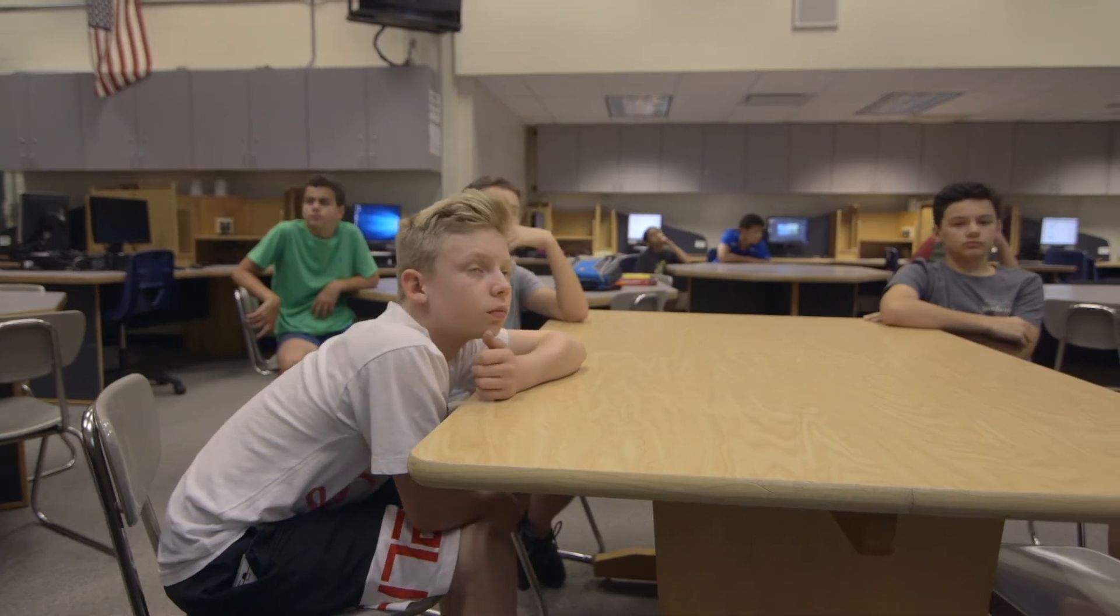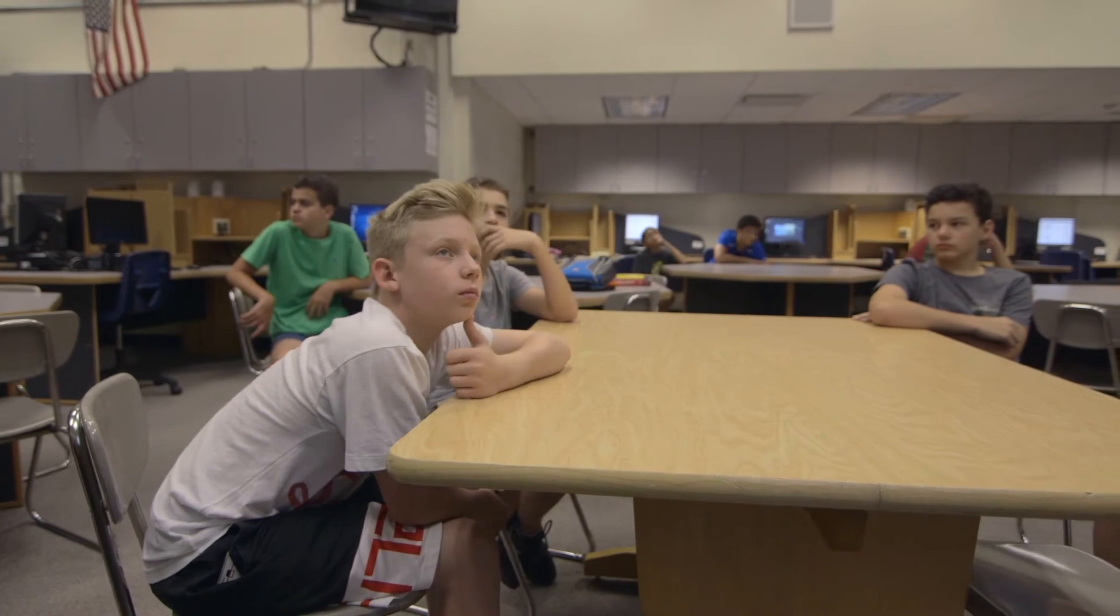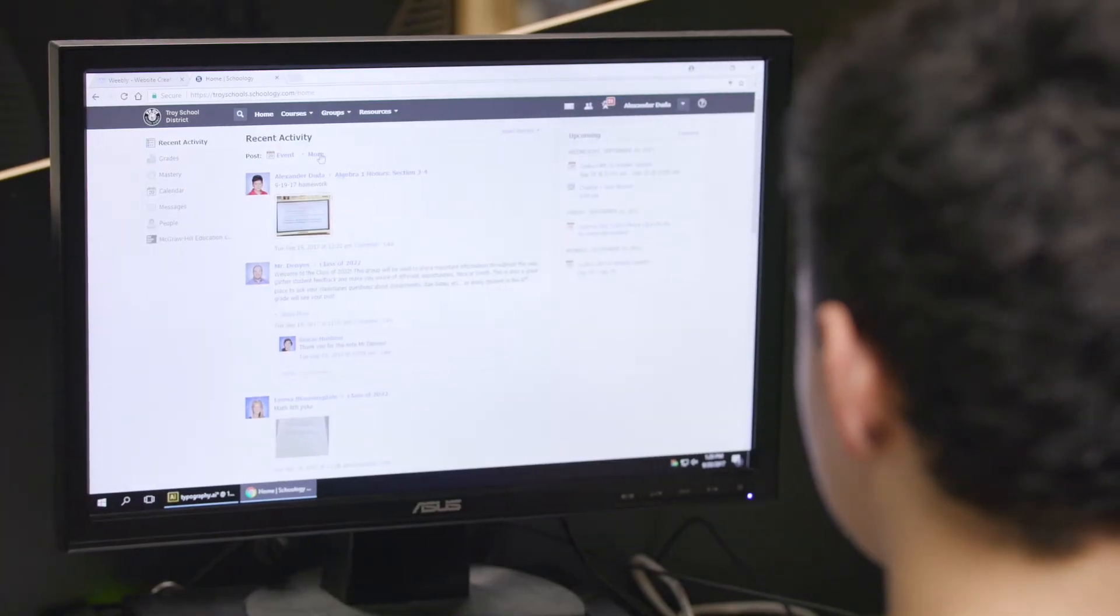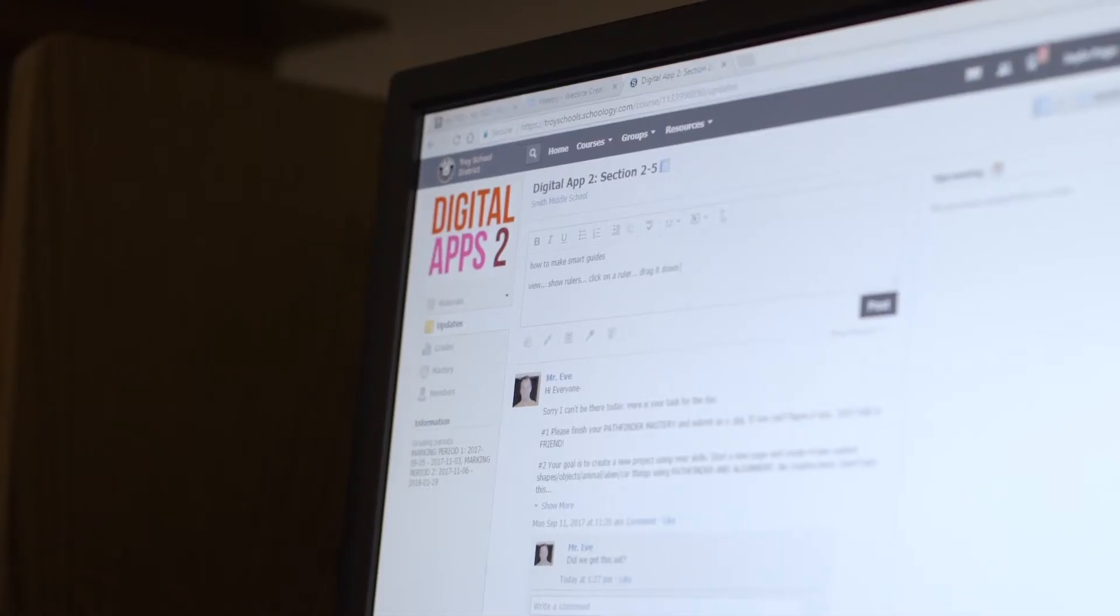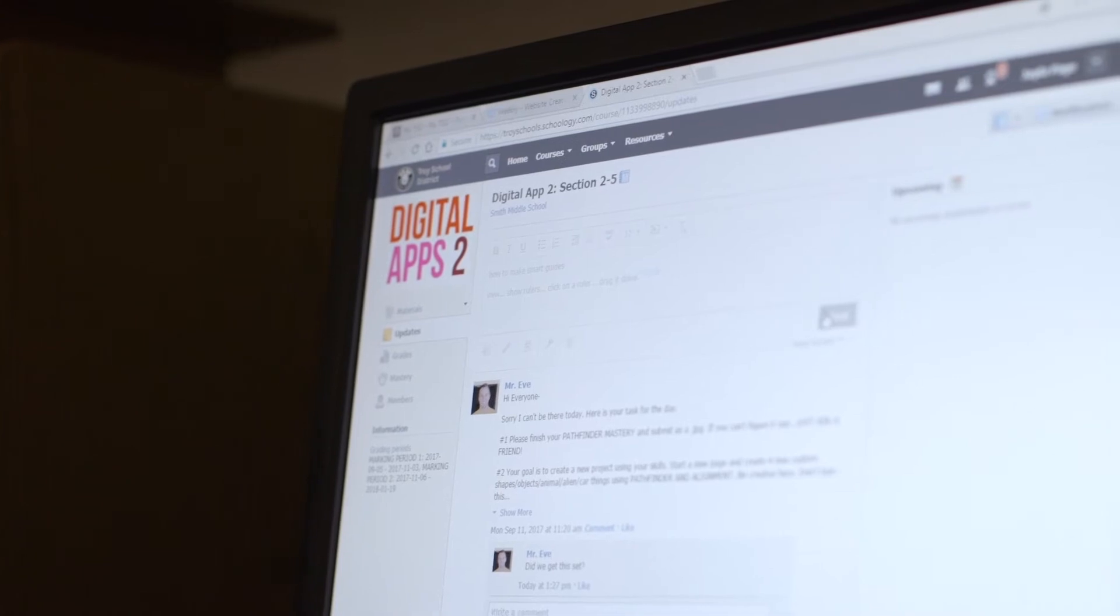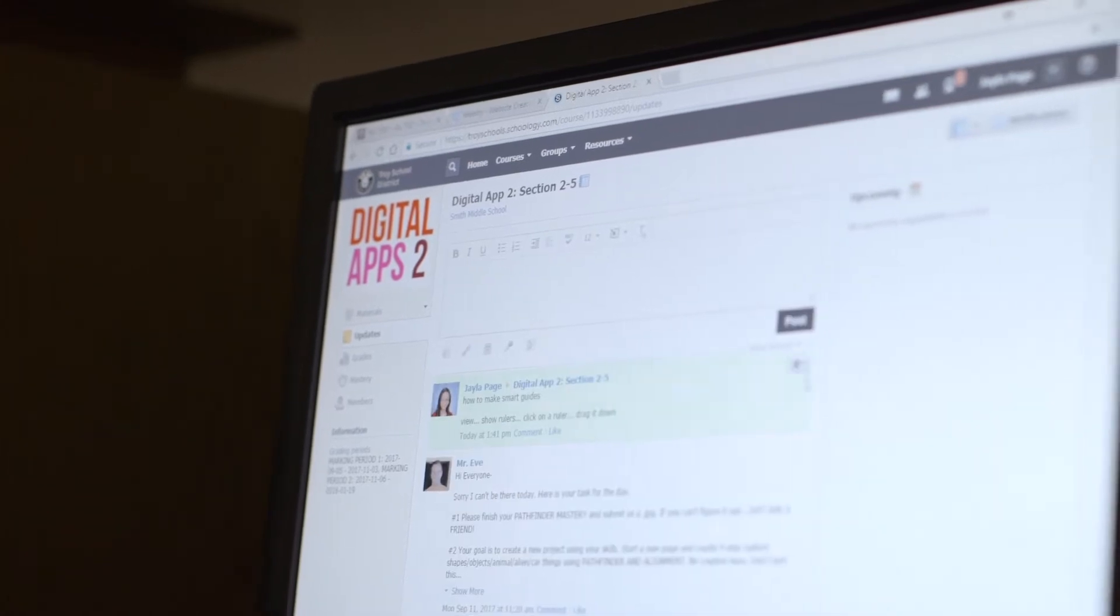I think it's really awesome that for a district of thirteen thousand, five hundred thousand visits to Schoology every month. We have twenty thousand discussion posts every month. To see this kind of take off and just allow teachers and parents and students to do what's best for them on the platform is really cool to see.